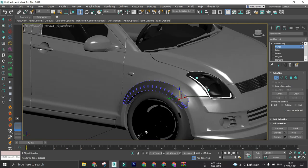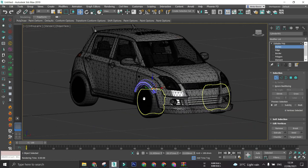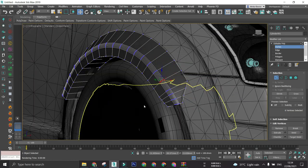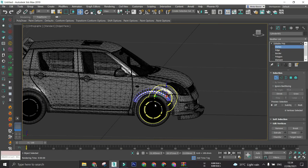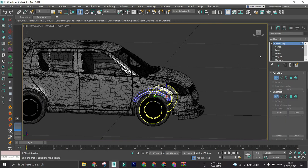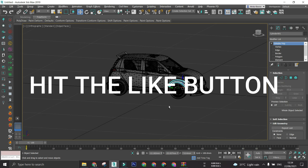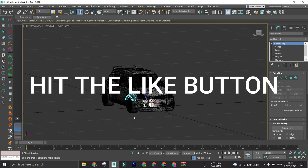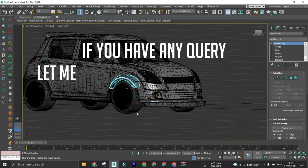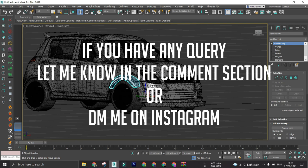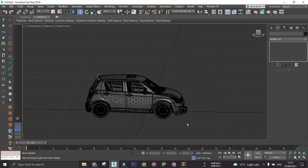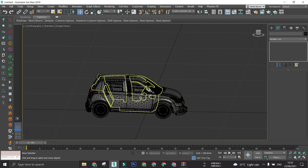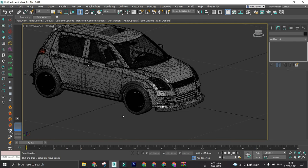So this was my tutorial. Thank you guys for watching it. Please subscribe to the channel if you like the video. Press that like button. Please follow my Instagram account at Bimble Designs. If you have any query, you can let me know in the comment section, or you can DM me on my Instagram account. Please share your reviews on this video in the comment section only. I would love to hear from you guys if I should make more tutorials or not. Thank you for watching.